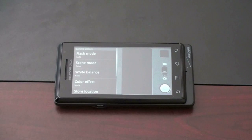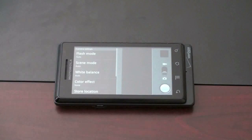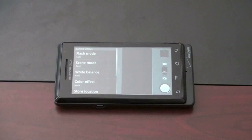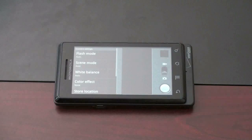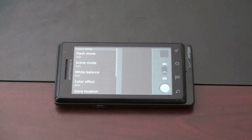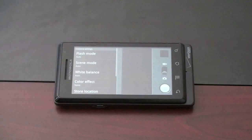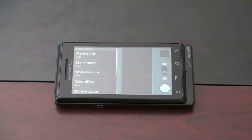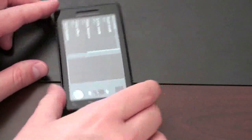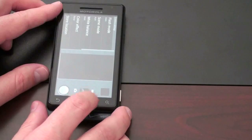Also in Android 2.0, in the accessibility options, you're going to get the ability to do some voice-over text. So if you're hard of hearing, it's going to be quite nice — the phone will actually speak the menu options to you.